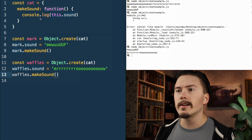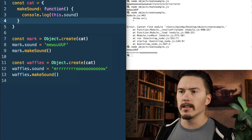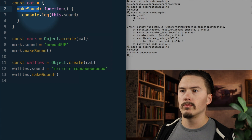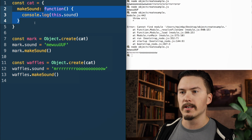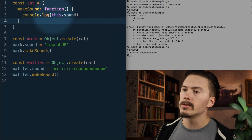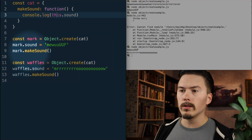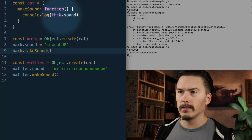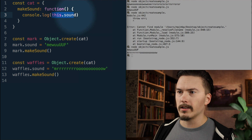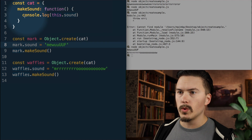Let's walk through this. We're creating a simple object here — just an object literal with a property set to a function, which we can call a method. The console.log logs out the property 'sound' on whatever 'this' is. Down here we call makeSound, so it goes into this function and picks out whatever 'sound' is. We set the sound of Mark to 'Mew!', and that is why it logs out sound.